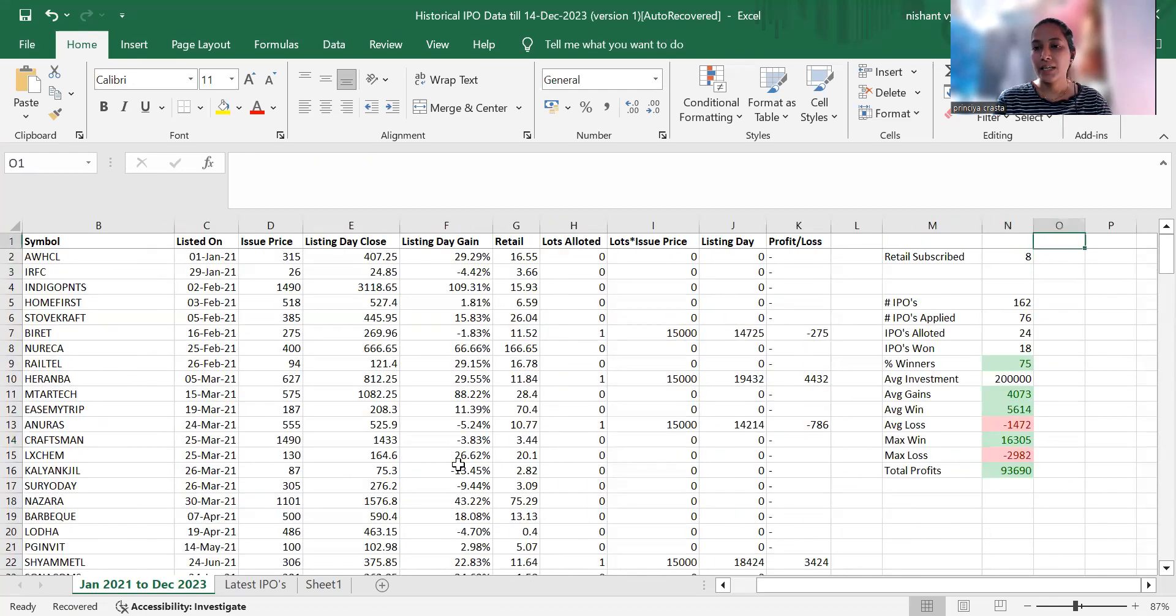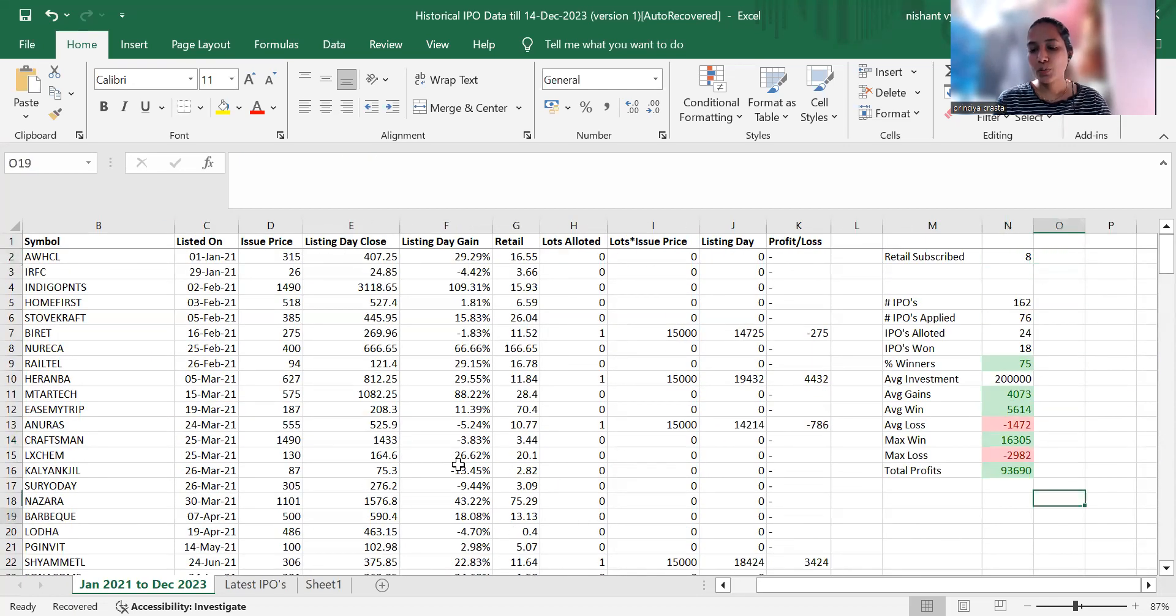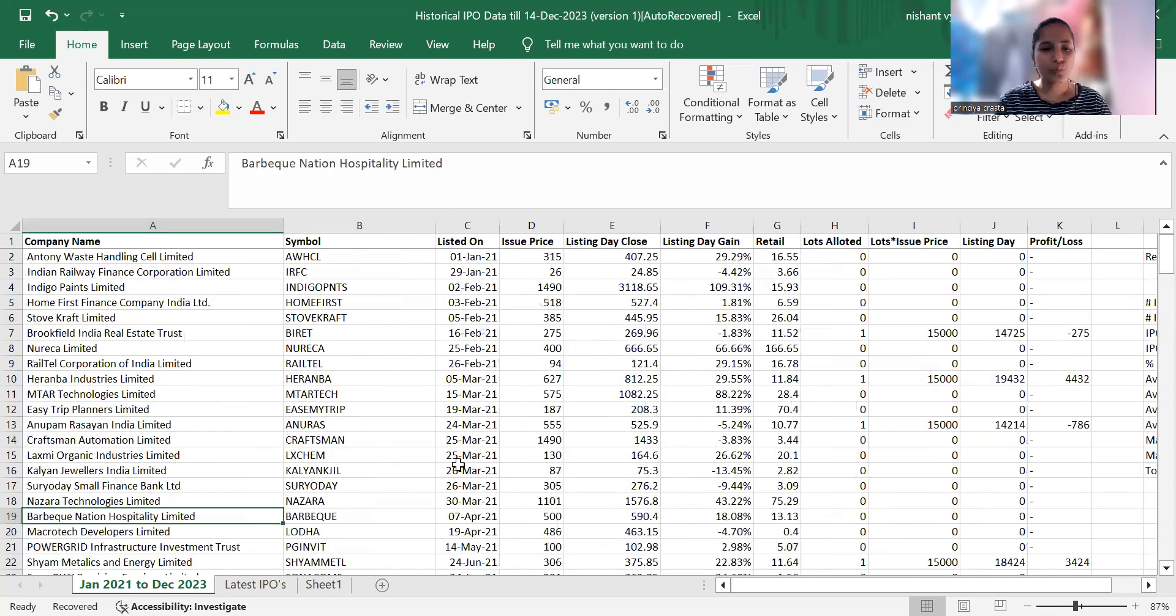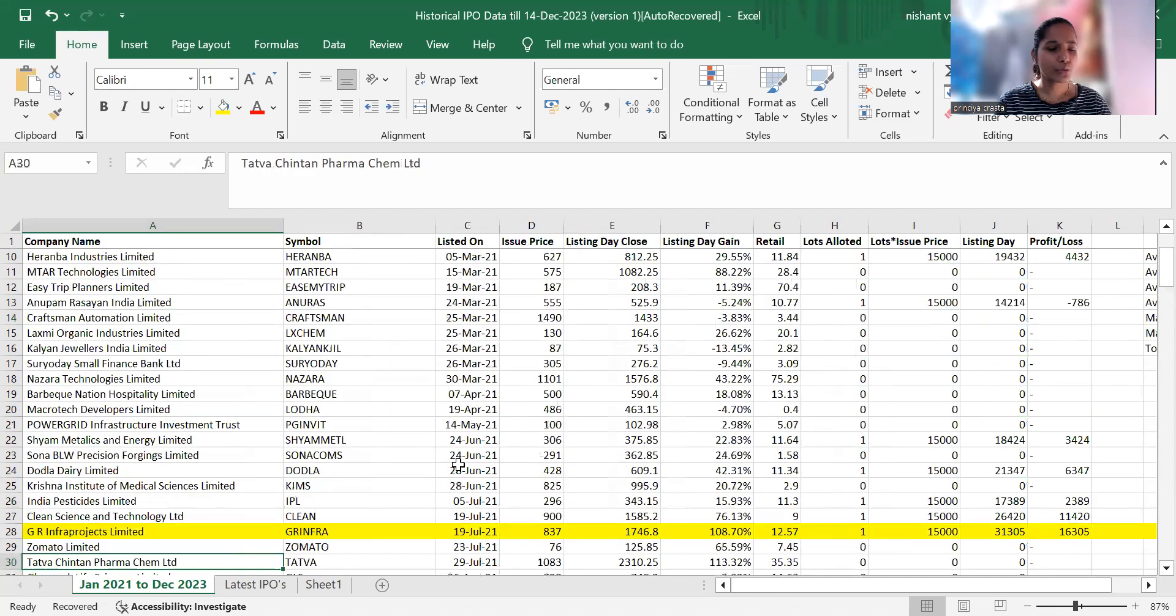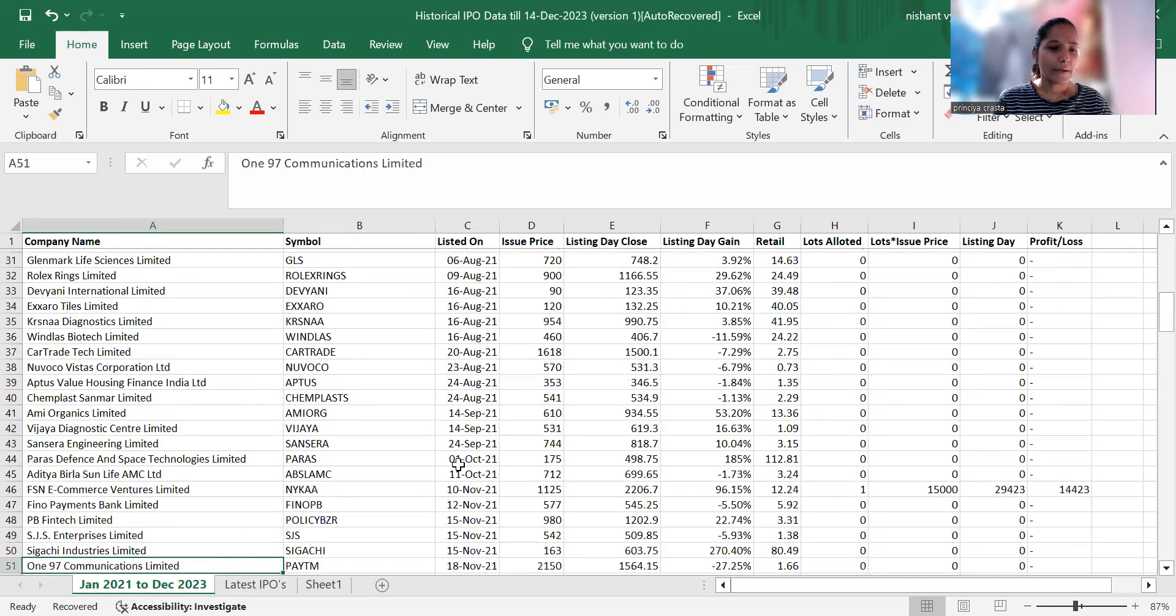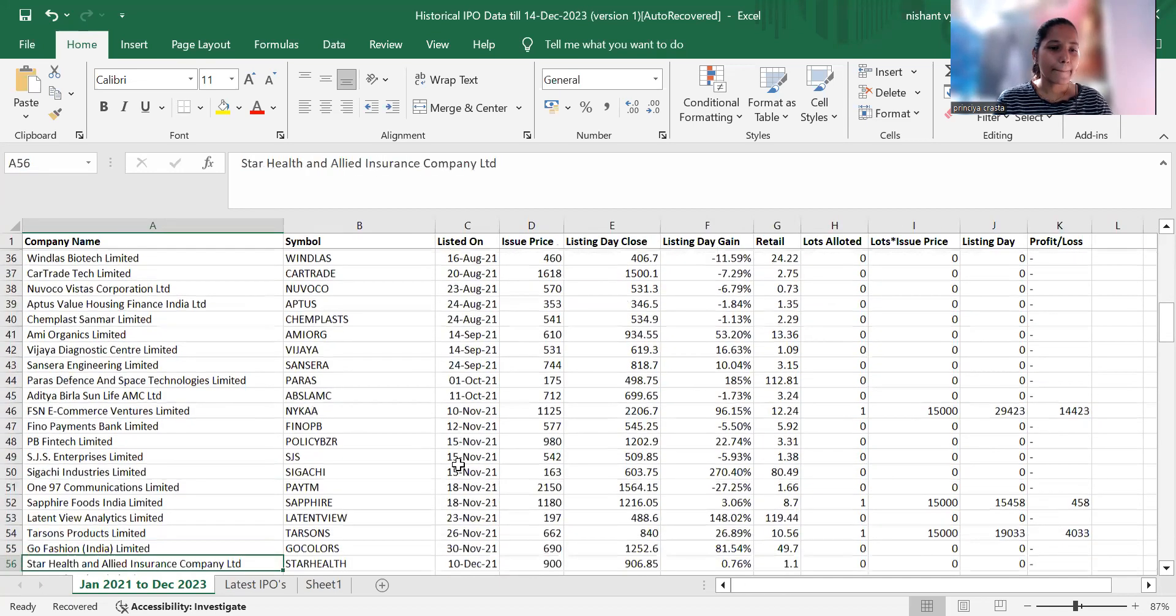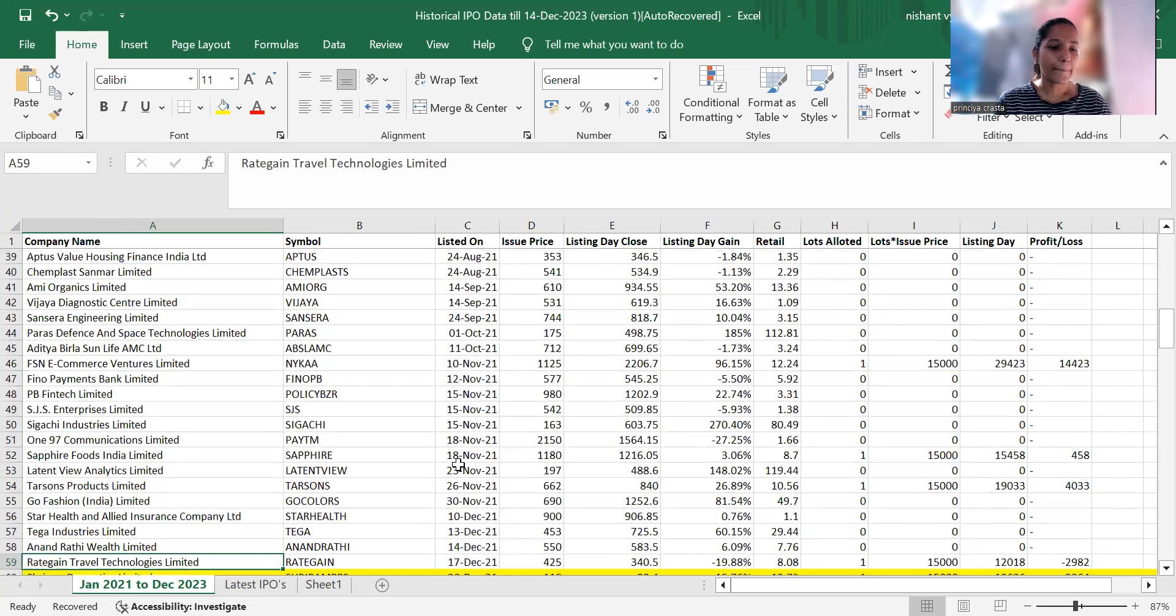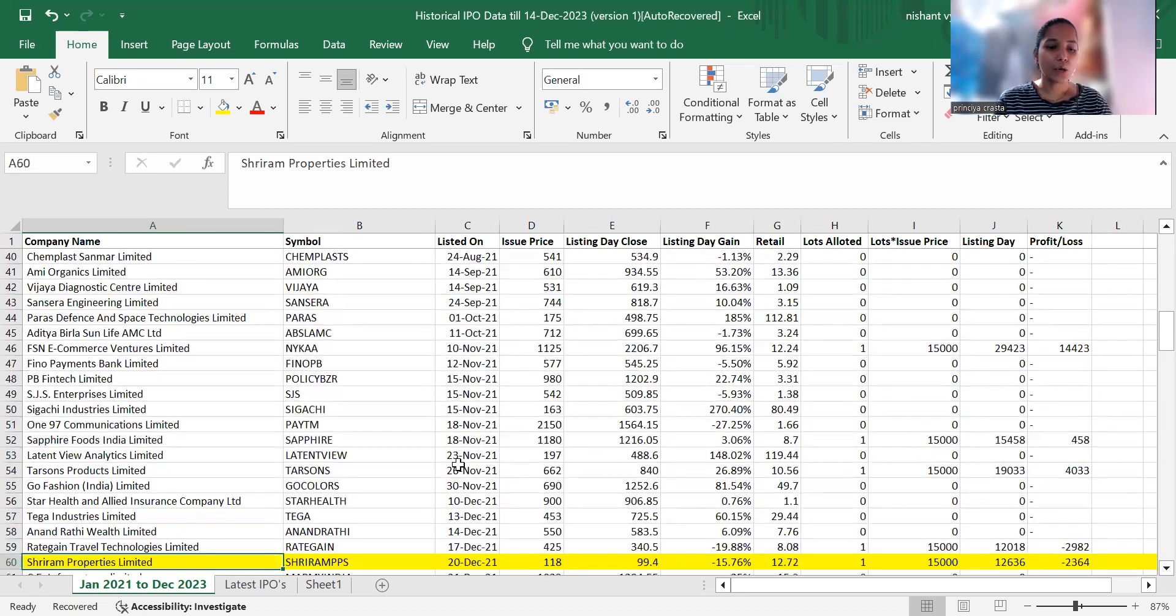The maximum loss was 2,982 rupees through Rategain Technologies.